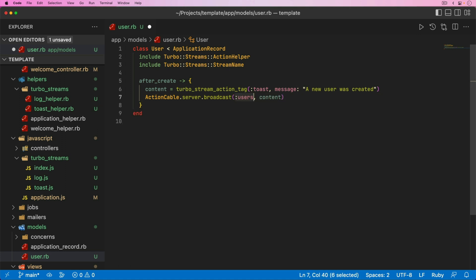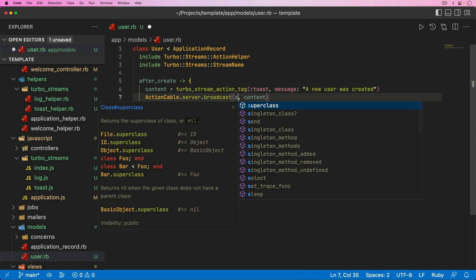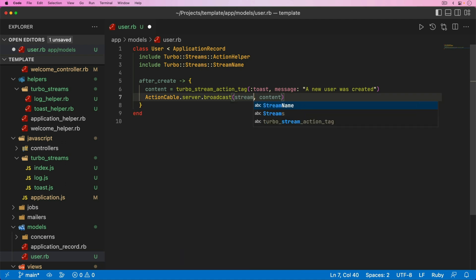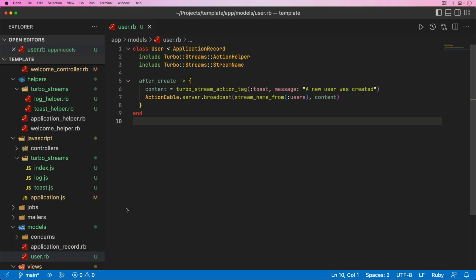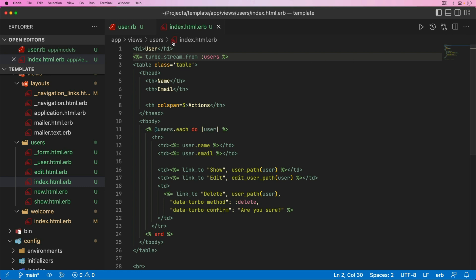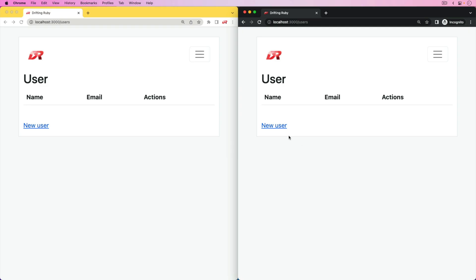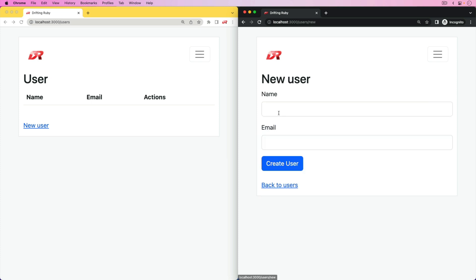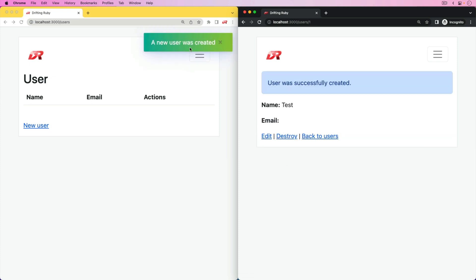We then call the action cable server broadcast. We want to broadcast this to some stream. Typically, if you have an updated record, you can broadcast to self. If someone is listening to that user record or streaming from that user record, they would receive it. But because this is really coming more from an index action or maybe some other stream you want to broadcast to, I'm just going to broadcast to the stream users and broadcast that content. We can wrap this users in a stream name from, but in this case it doesn't matter too much. On the users index view, we could do a TurboStreamFrom and stream from the users. Now whenever a new user is created, we are streaming on the index view. If someone else is on that index view, they will get a toast notification that a new user was added. We can test this out with two different browsers open. We have a new user, we'll create it, and then we got that toast notification.